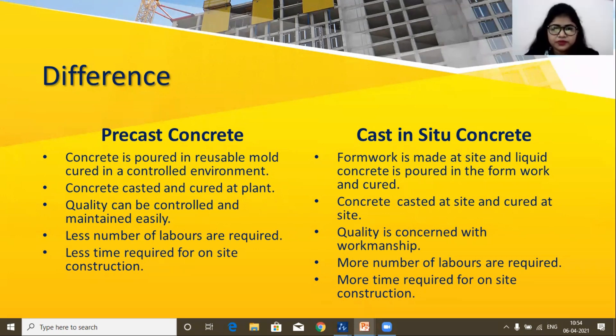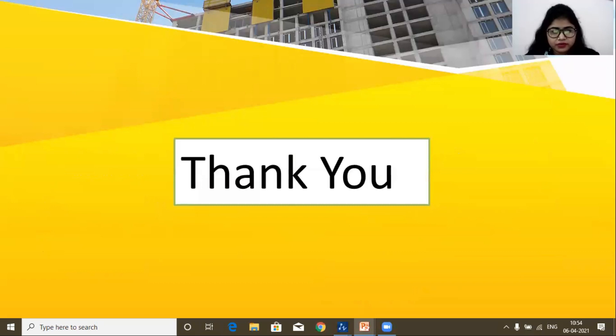I hope this video will be helpful for you. If you found this video helpful, please like this video, share it with your friends, and subscribe to our channel. Thank you, have a nice day.